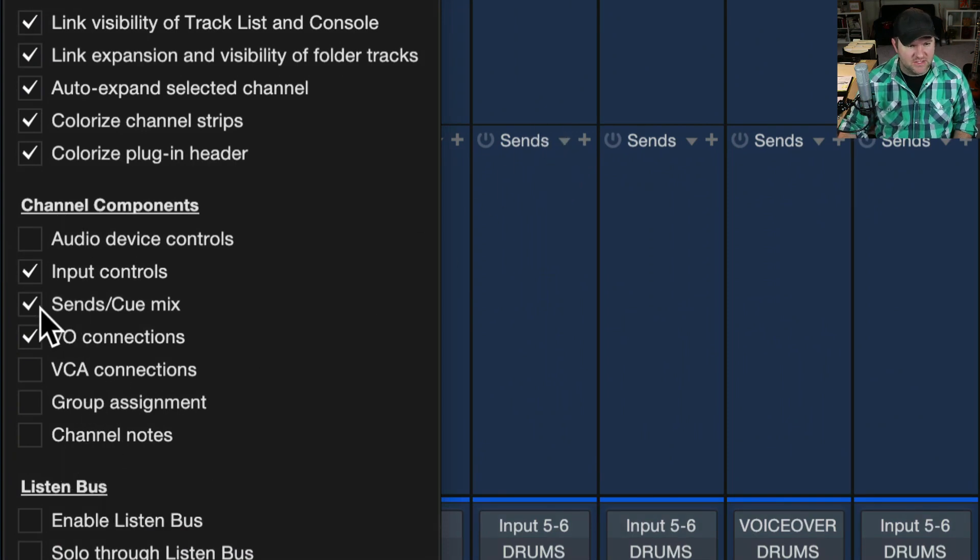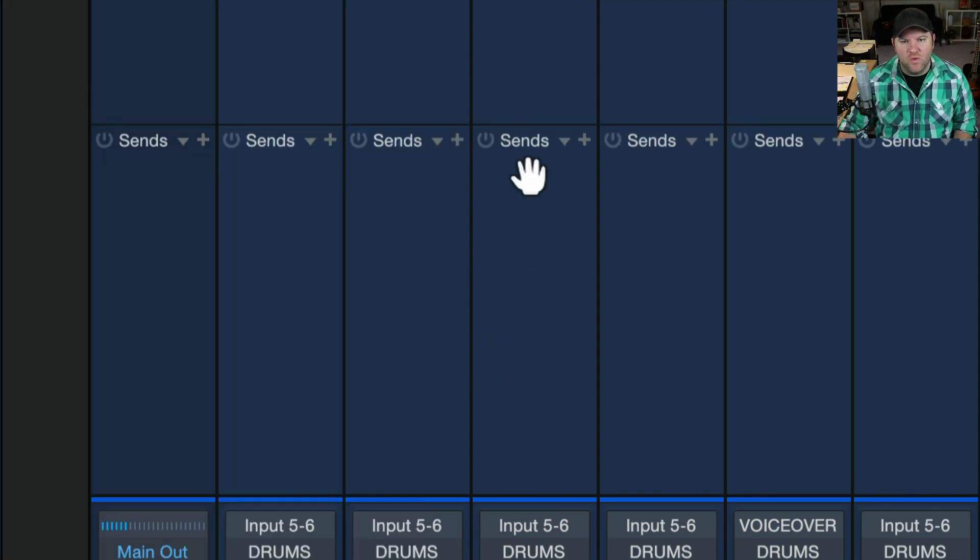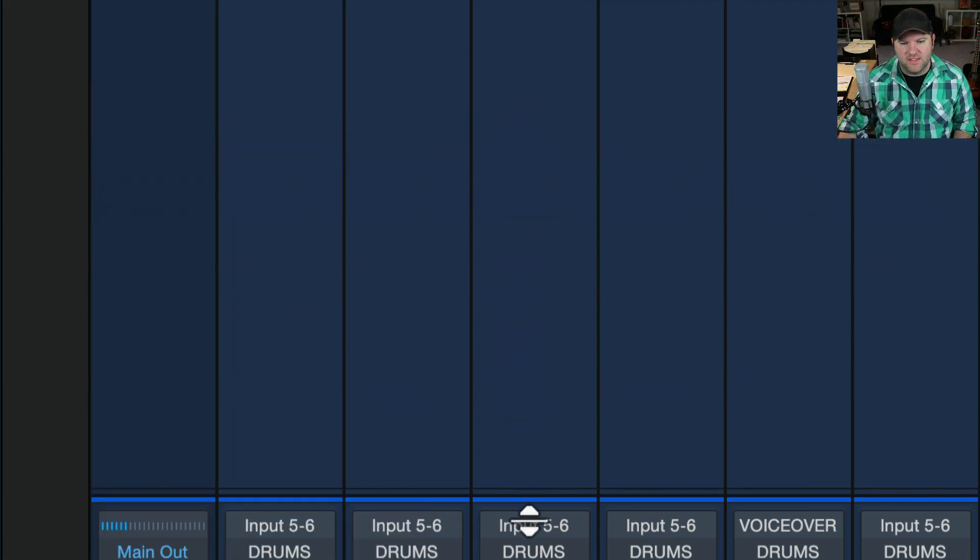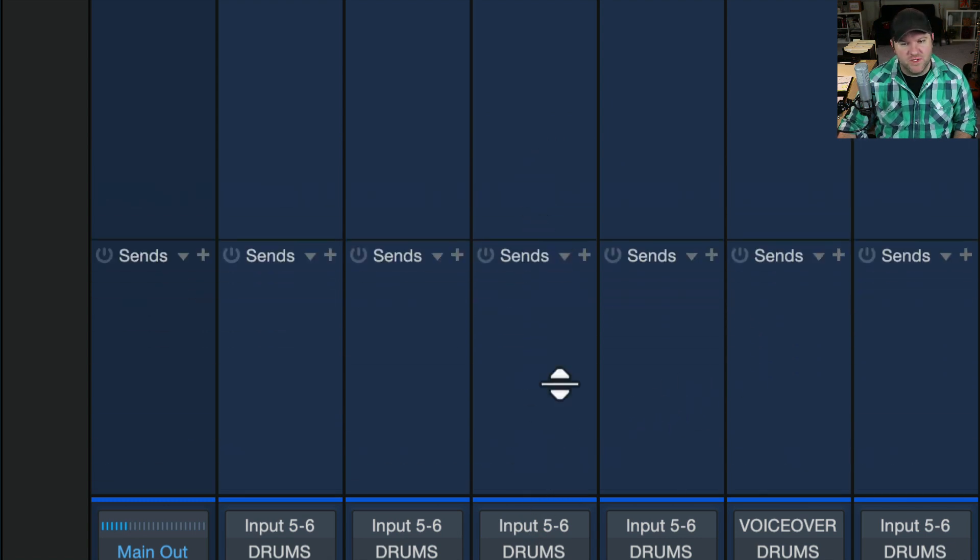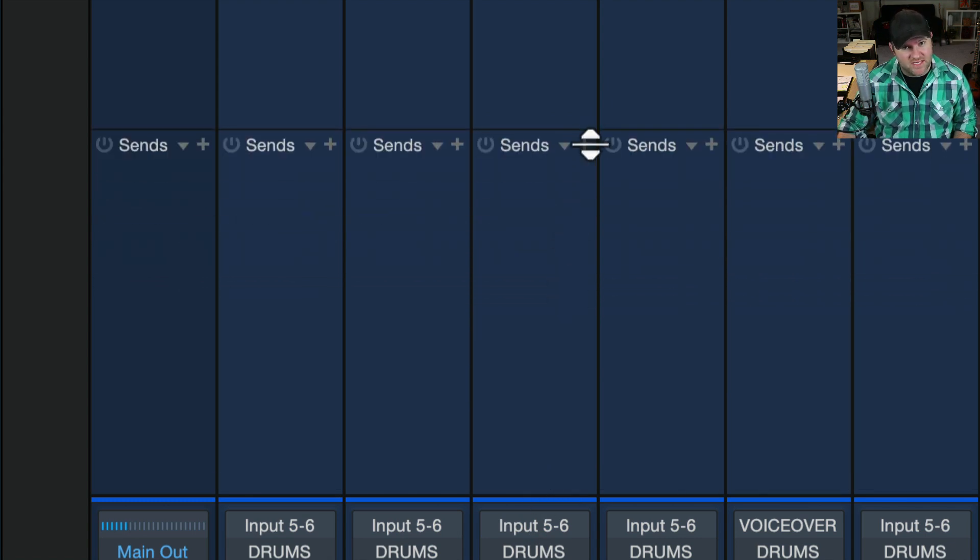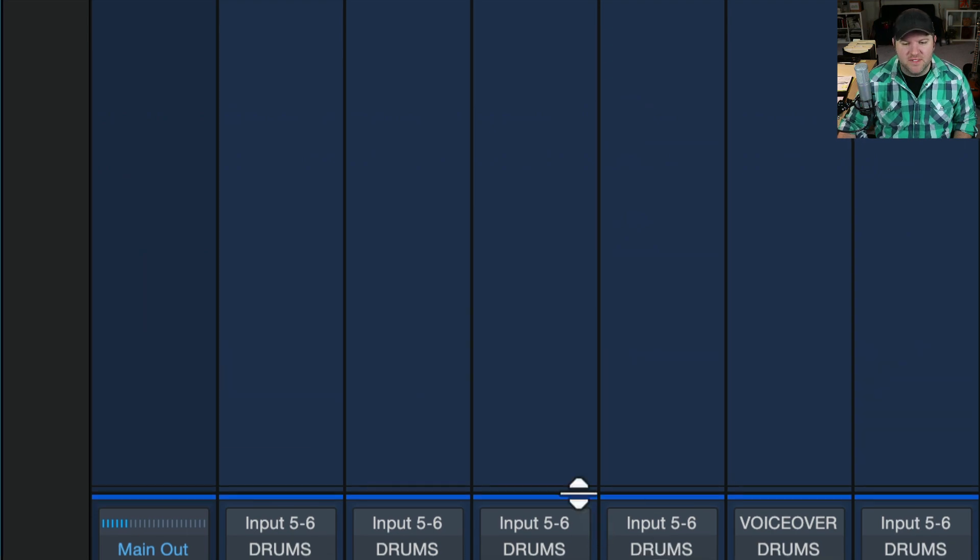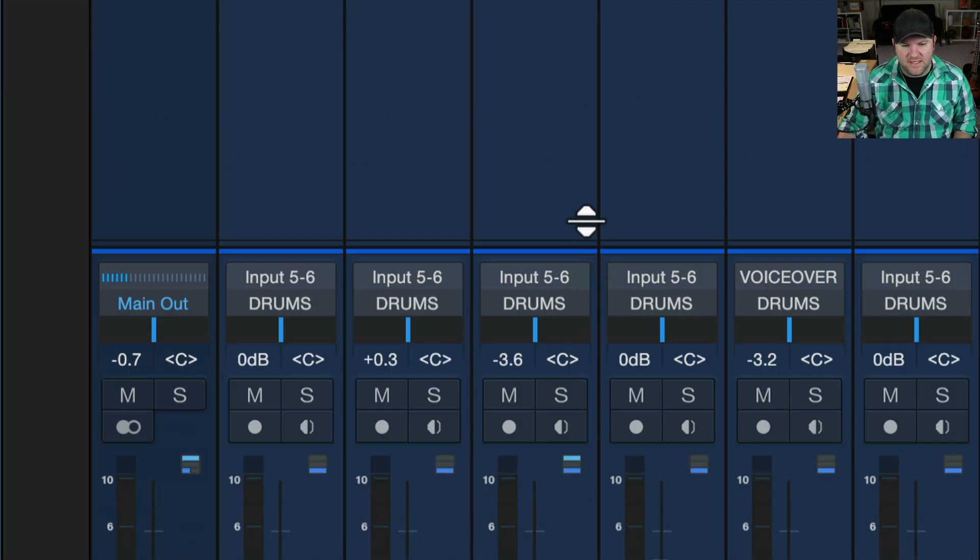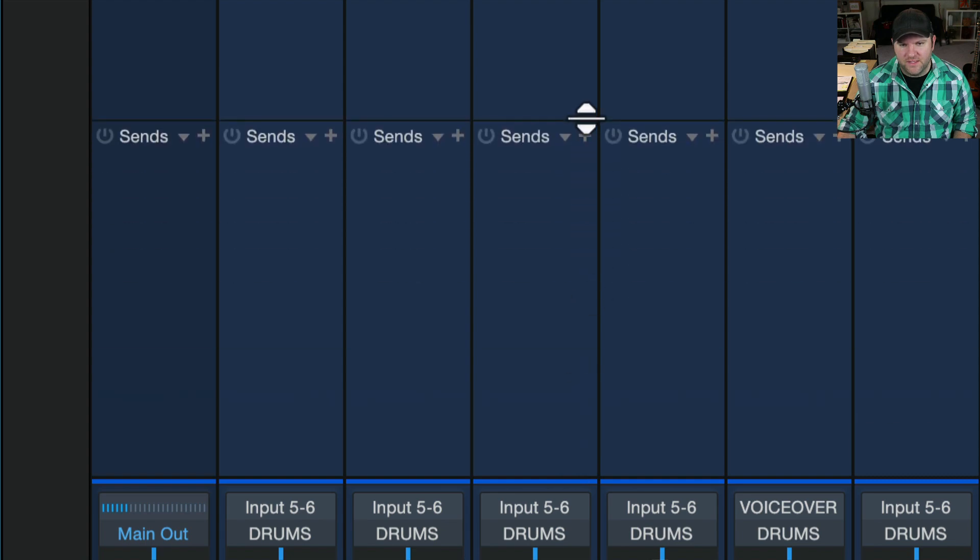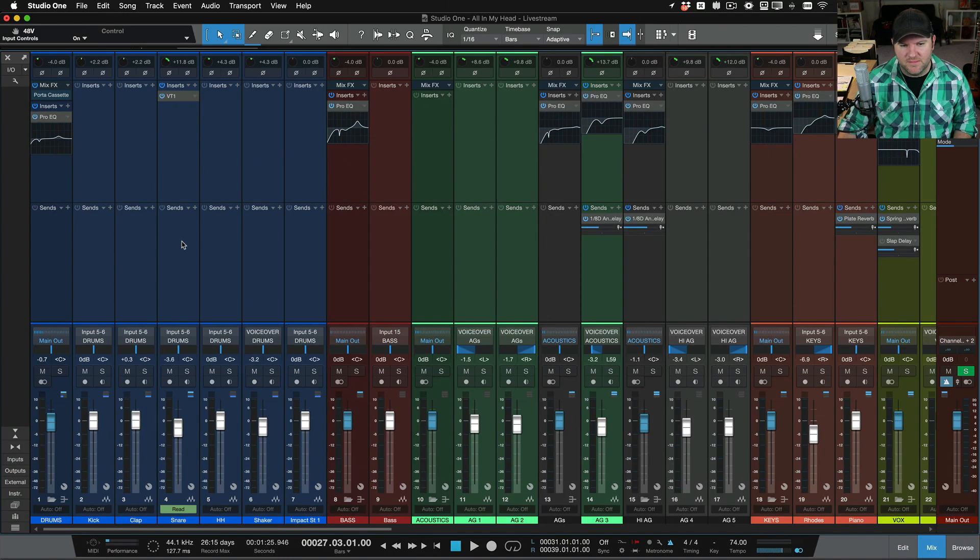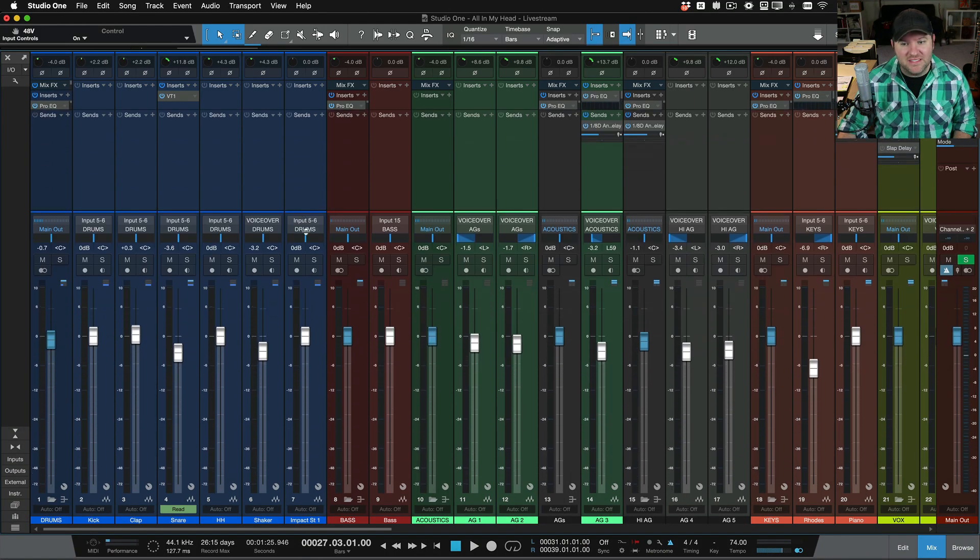So if you don't see the send section, for example, it's probably deselected here, or you may have dragged it down so far that it disappears. Again, that's one of those handy features, so we don't make it a certain size that you have to stick to. We let you move it, but that also means it can hide down here. So just come down here, whoops, click right there, and drag that up.